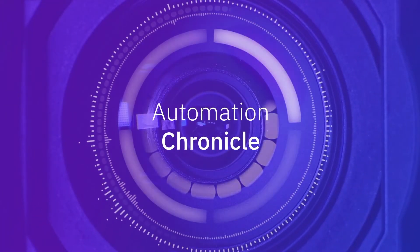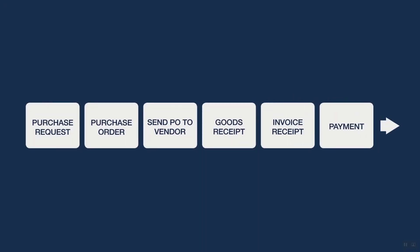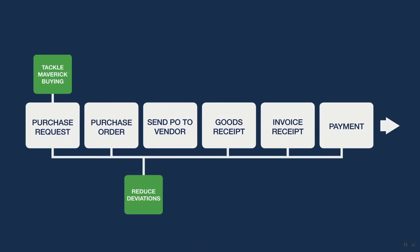IBM Cloud Pak for Automation introduces the new process mining capability. Let's see how this feature provides full visibility over a Procure-to-Pay process based on SAP.